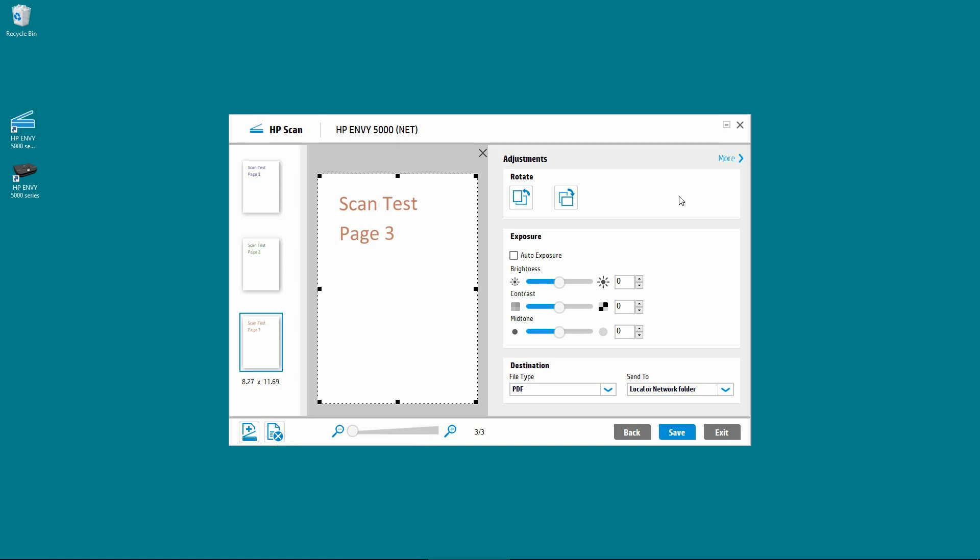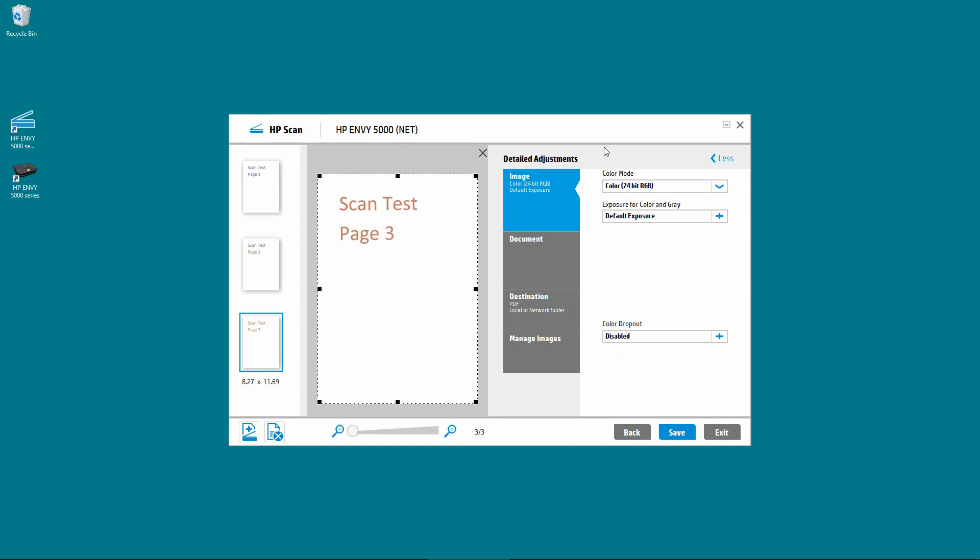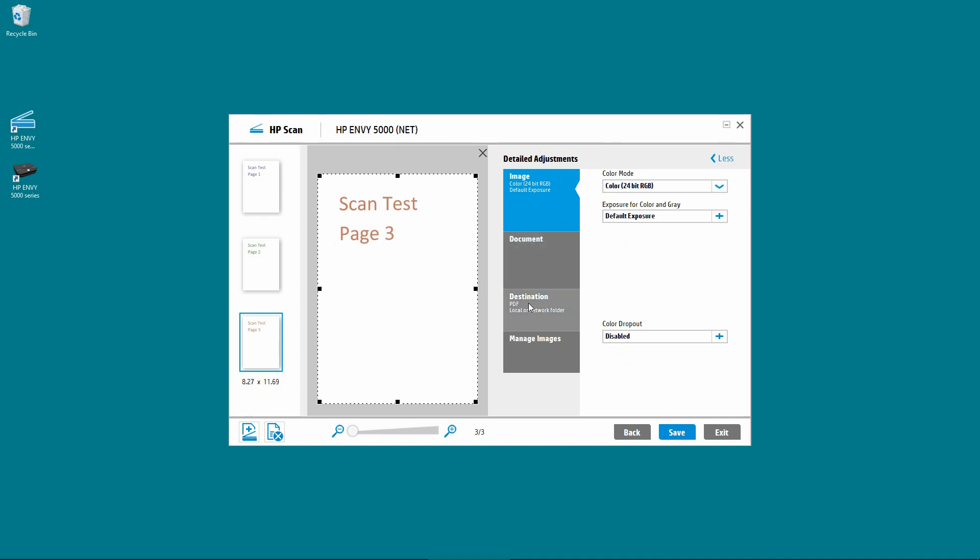We are now ready to save the 3 page document. But as we want to save it as a small file size, we need to do the following. First, go to More. Under More, go to Destination.